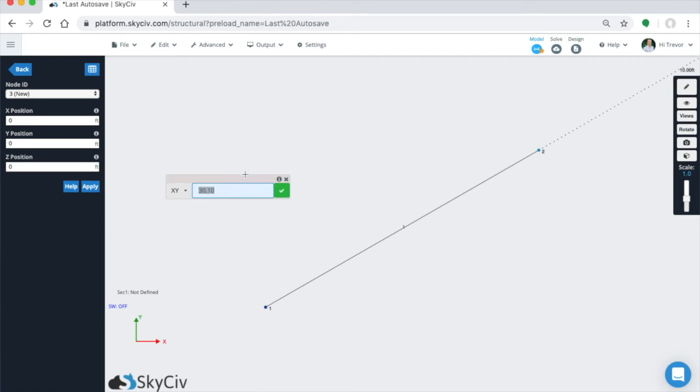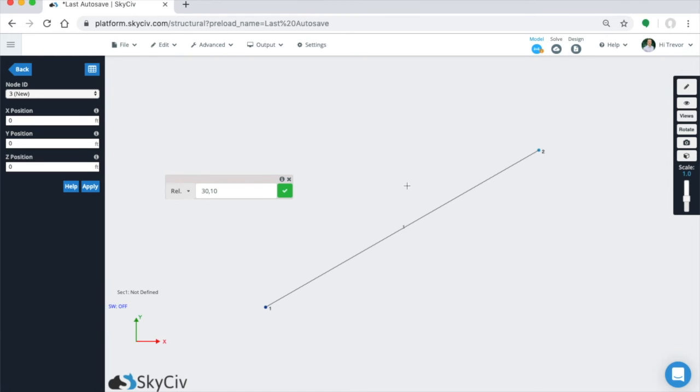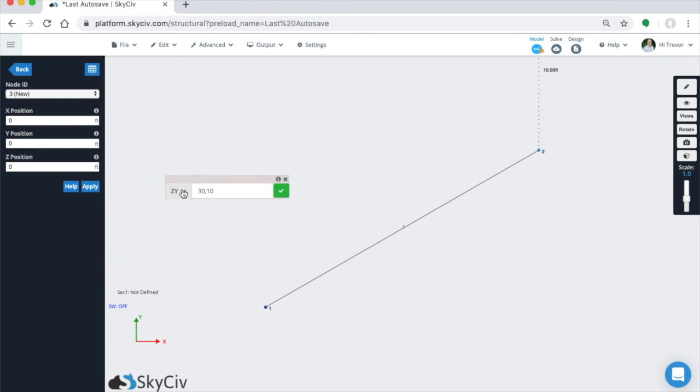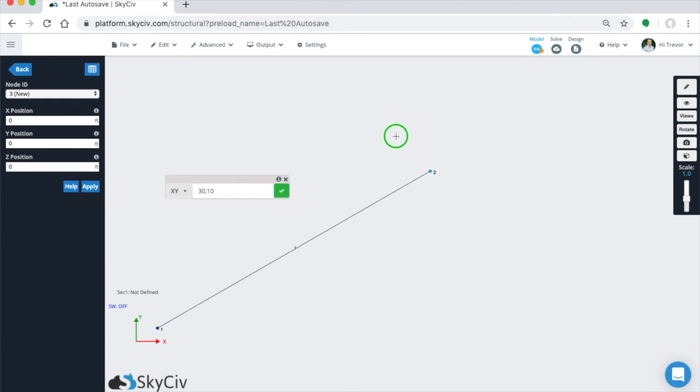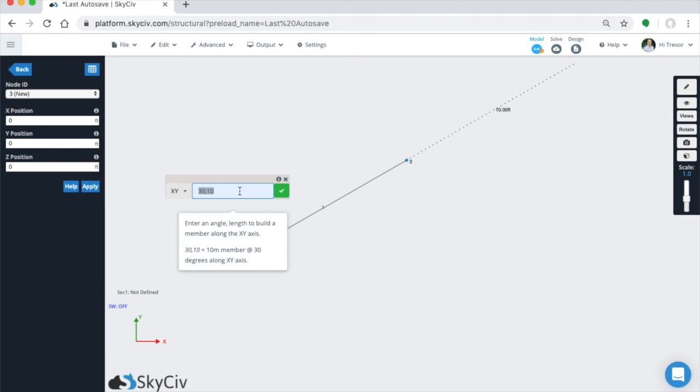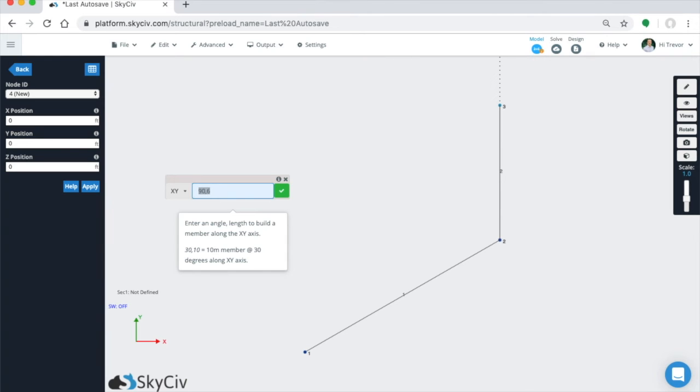And similar to the other method, you can continually chain members in this plane. You can also switch to any other method while you're in relative member to basically do the same thing. So we wanted to stick in the XY plane. You can even do zero if you wanted, but let's say now we'll go straight up. And we'll do six feet, and maybe it's 80, and it's eight feet long.